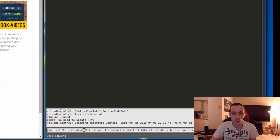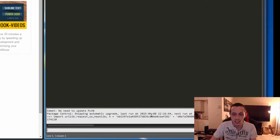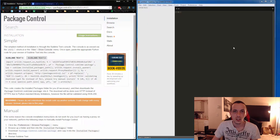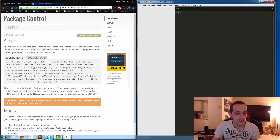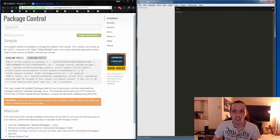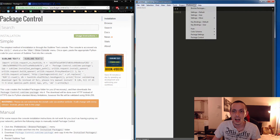Next, go to View and then Console in Sublime Text. Go ahead and paste that into the console, hit Enter, and allow it to install. Some of you may need to restart Sublime Text — I just went ahead and restarted it.